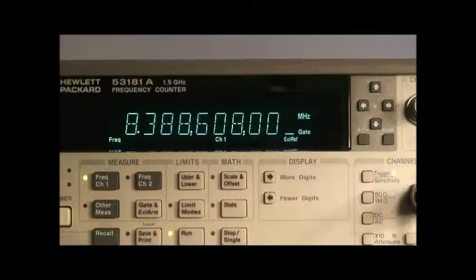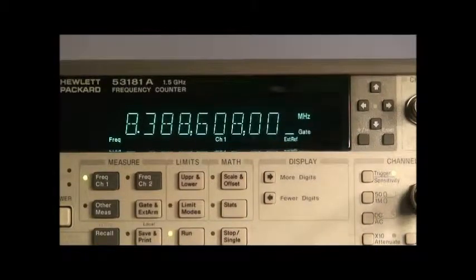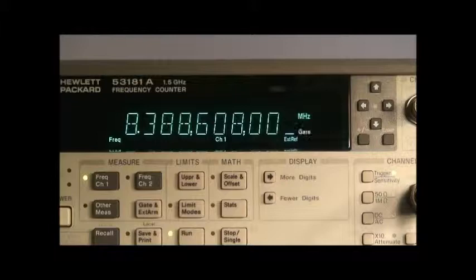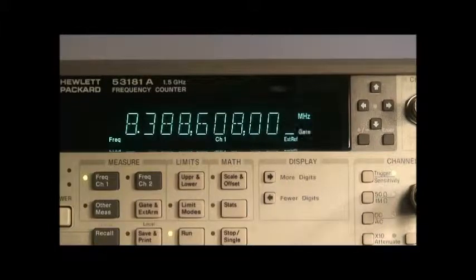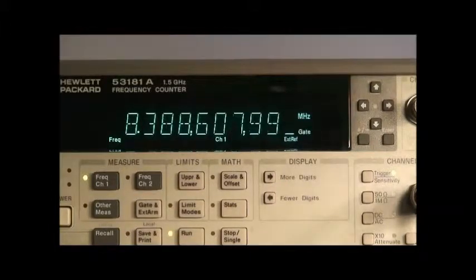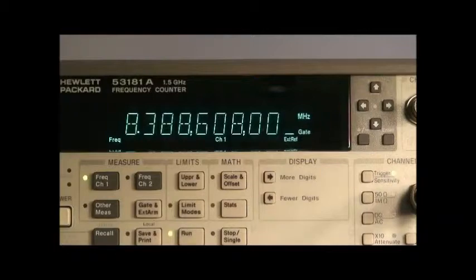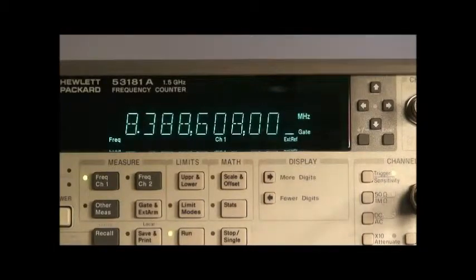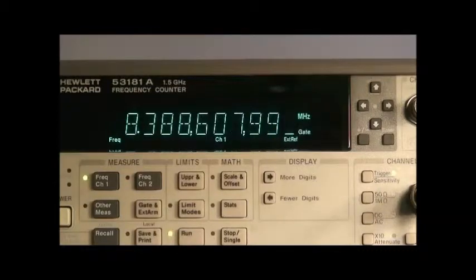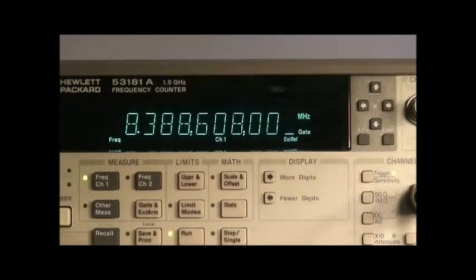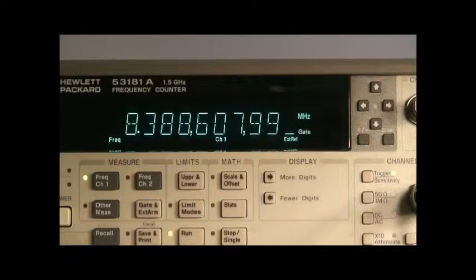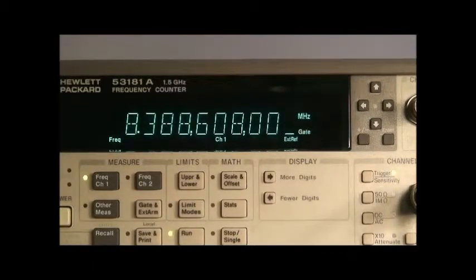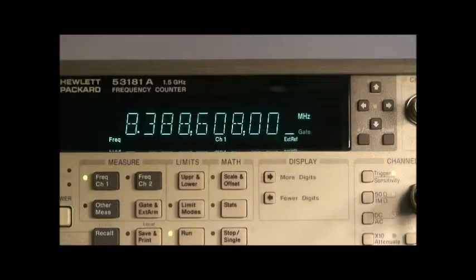This is a stock unit, the FE5680A, as from the factory. There are a lot of these units out here, these Option 58 Rubidium Oscillators, and they're set to this 8.388608.00 frequency. Apparently this must be some reference frequency used in CDMA. It's the only thing I can think of, but there are a lot of them out there.